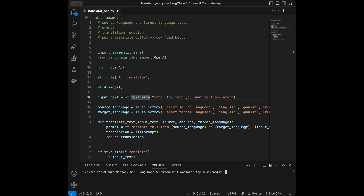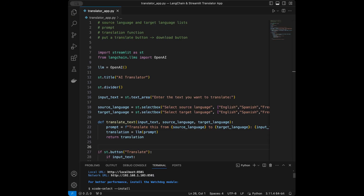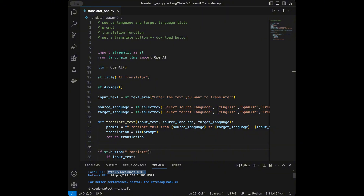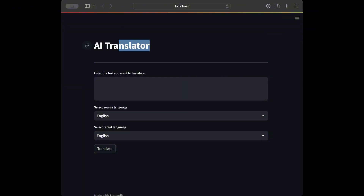I will say streamlit run translatorapp.py and run it. A new page in my browser opened at the local address. If that doesn't happen for you, you can copy the URL and paste it in your browser, or use Command+click on Mac or Control+click on Windows to open it.